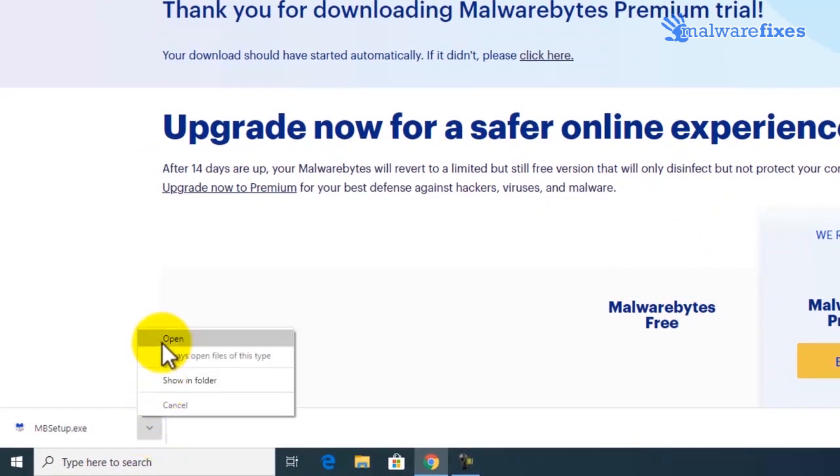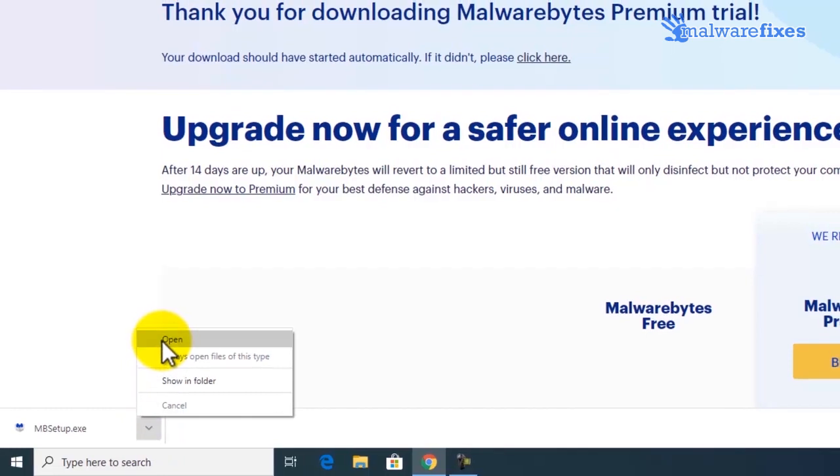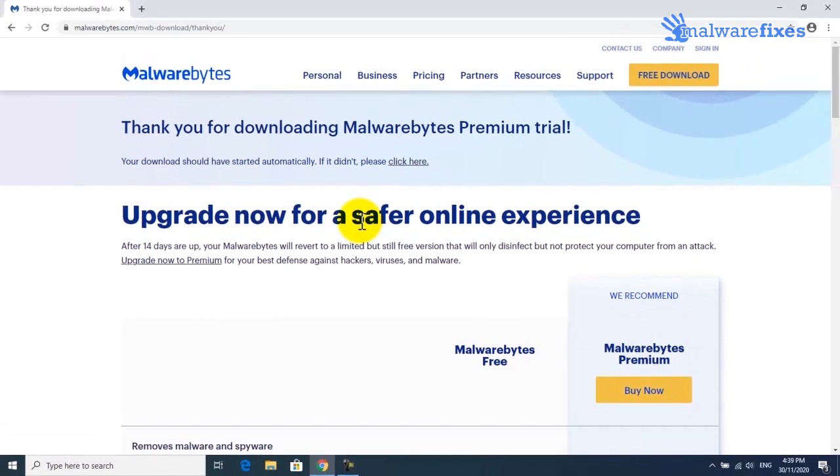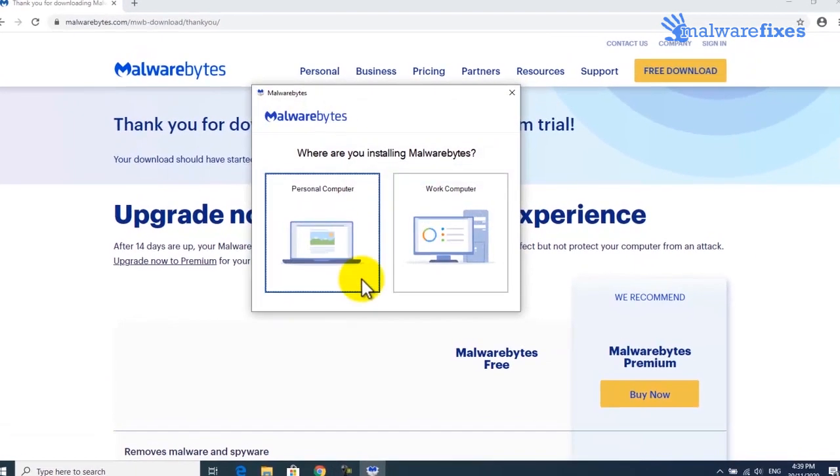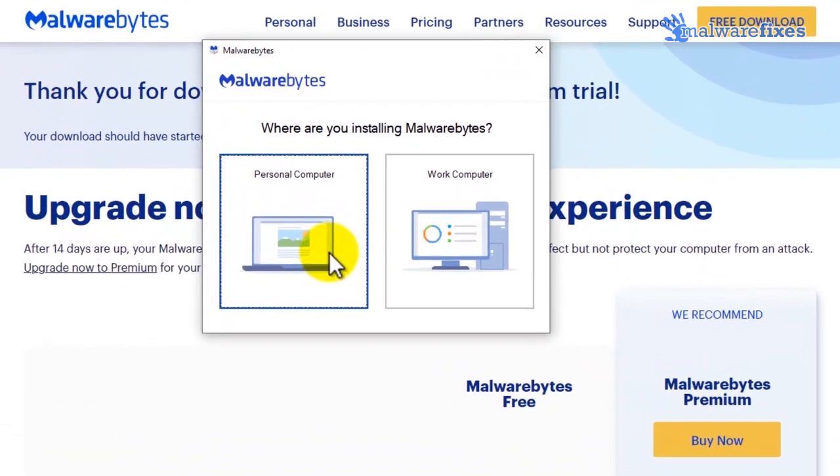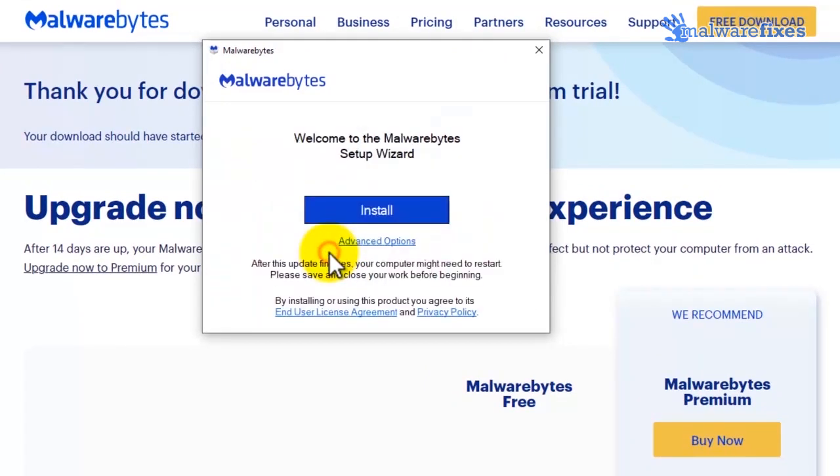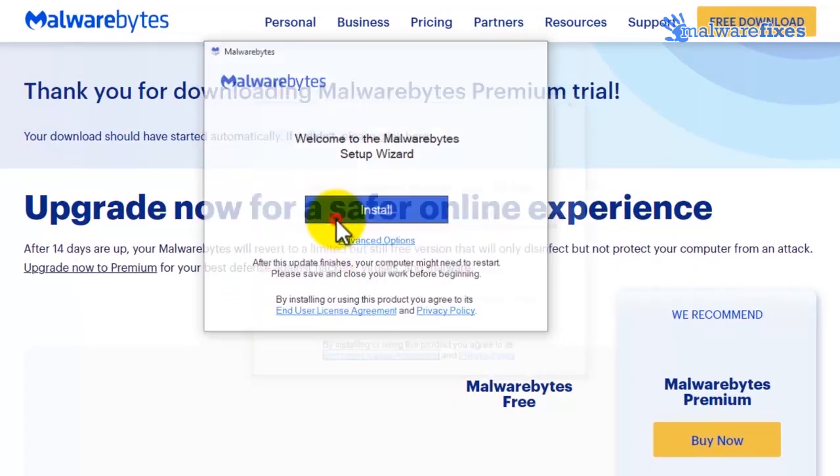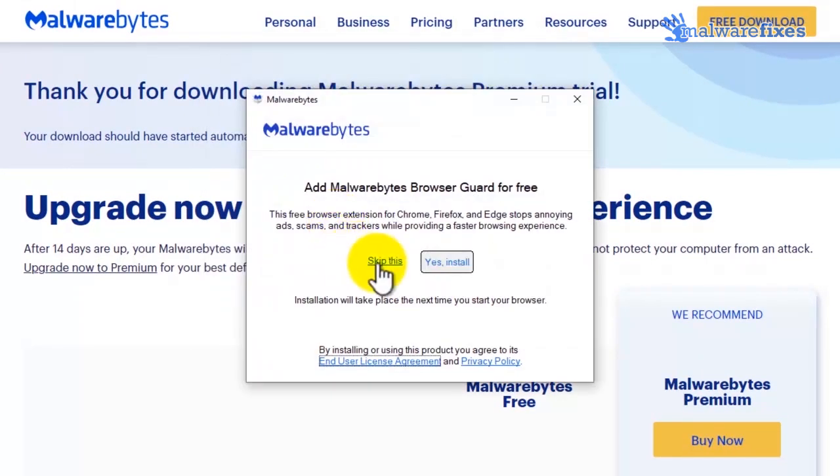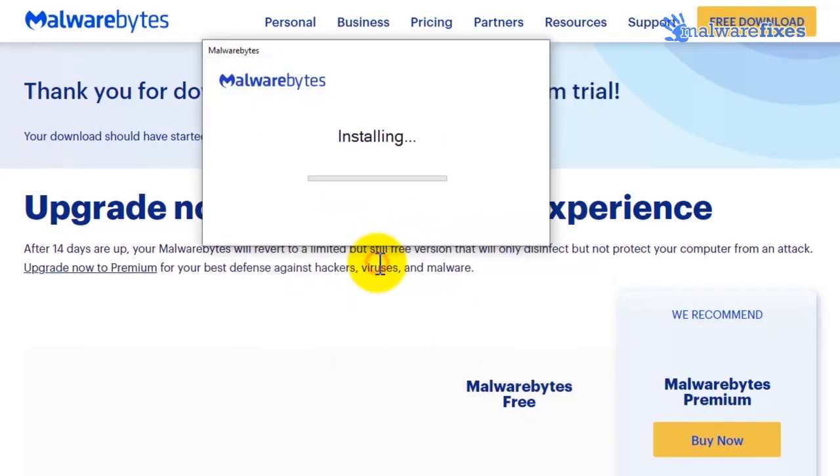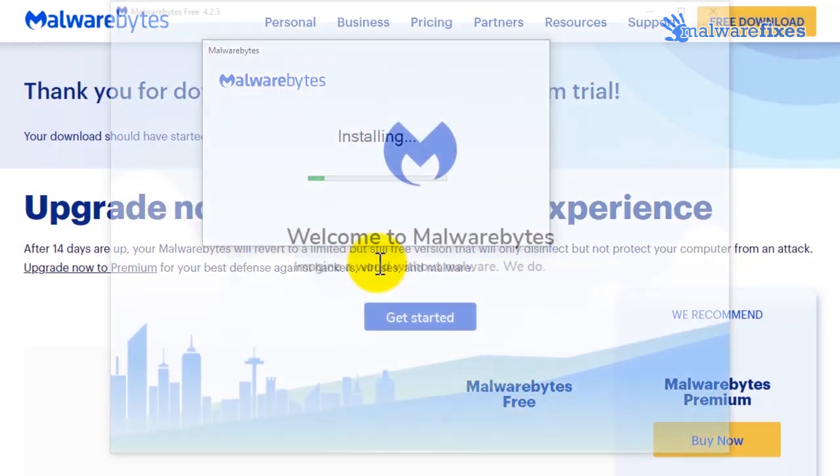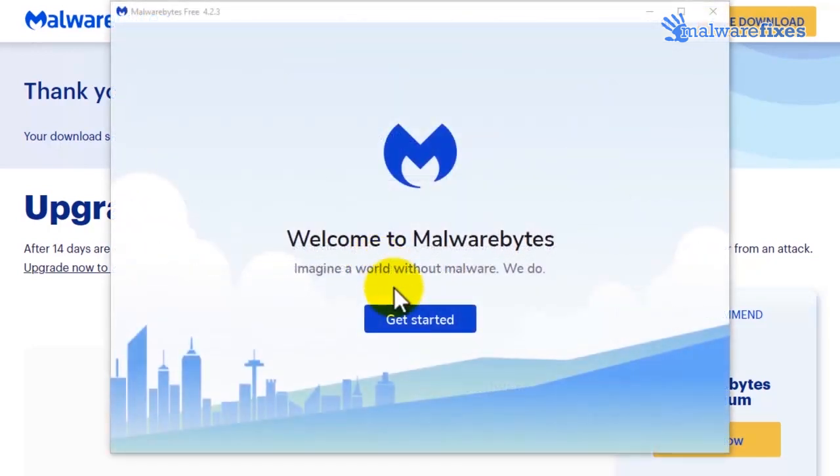Open the downloaded application. Then install Malwarebytes with the default settings. Once fully installed, click on the get started button.